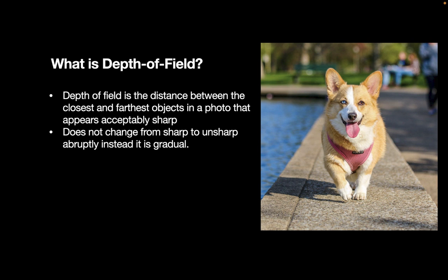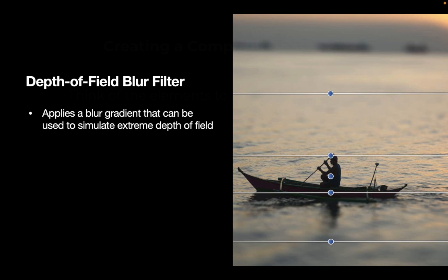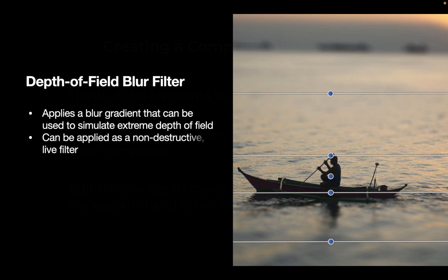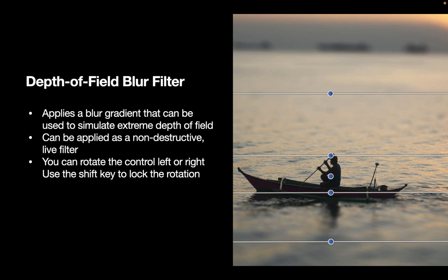So knowing what depth of field is, what then is the depth of field blur filter? The depth of field blur filter applies a blur gradient that can be used to simulate extreme depth of field. It can be applied as a non-destructive live filter. One interesting feature of this depth of field filter is you can rotate the control left or right and use the shift key to lock the rotation. We're going to see an example of this later on.